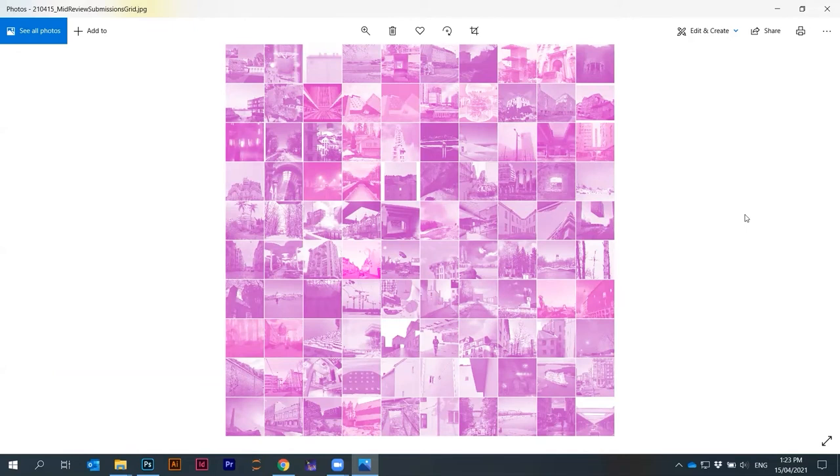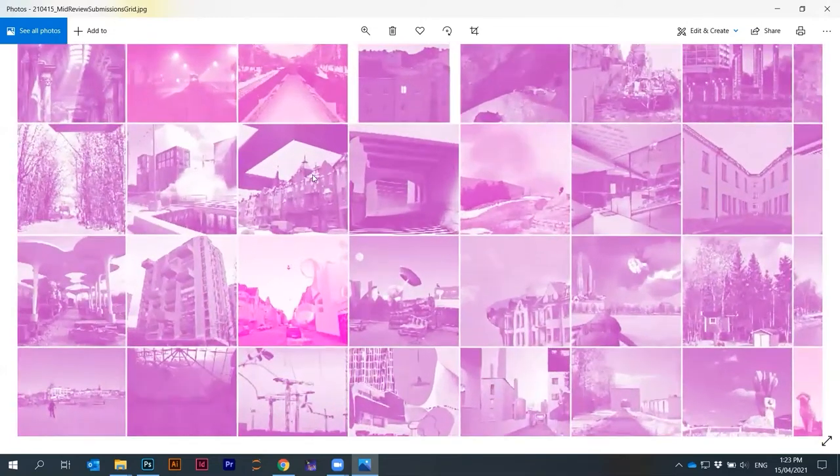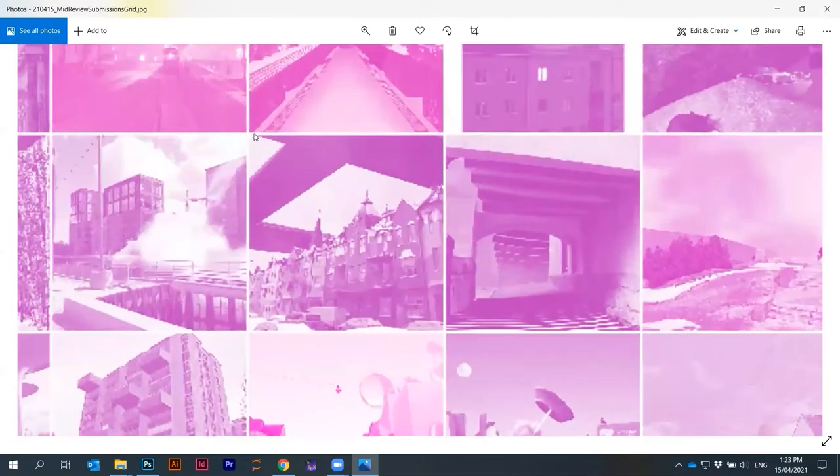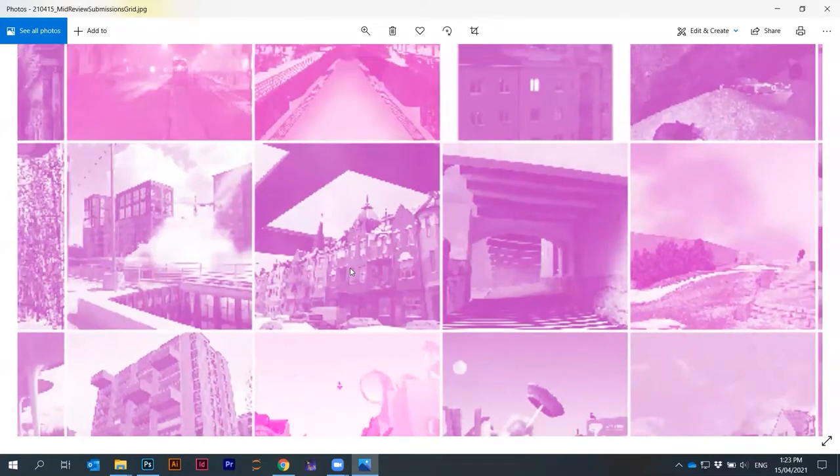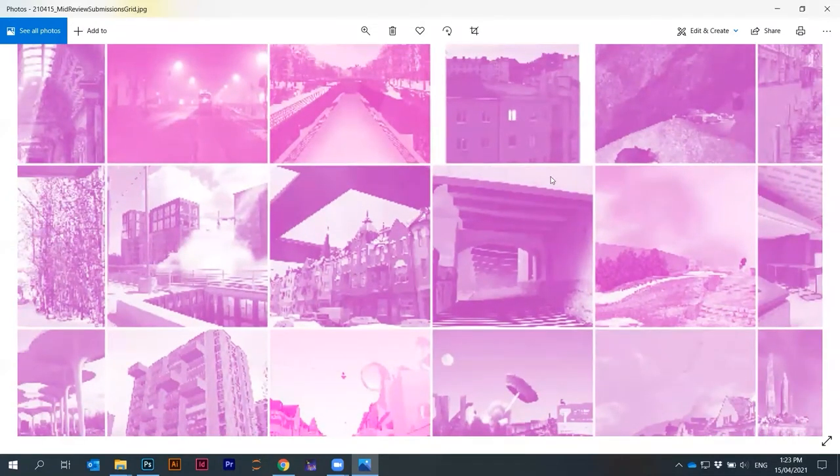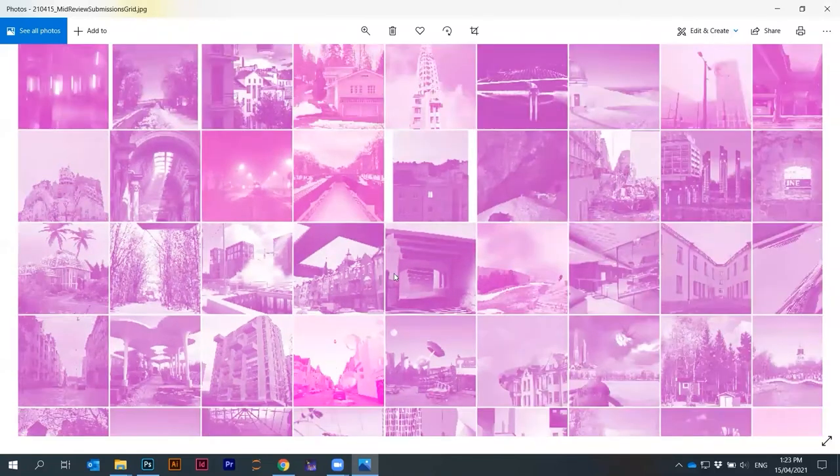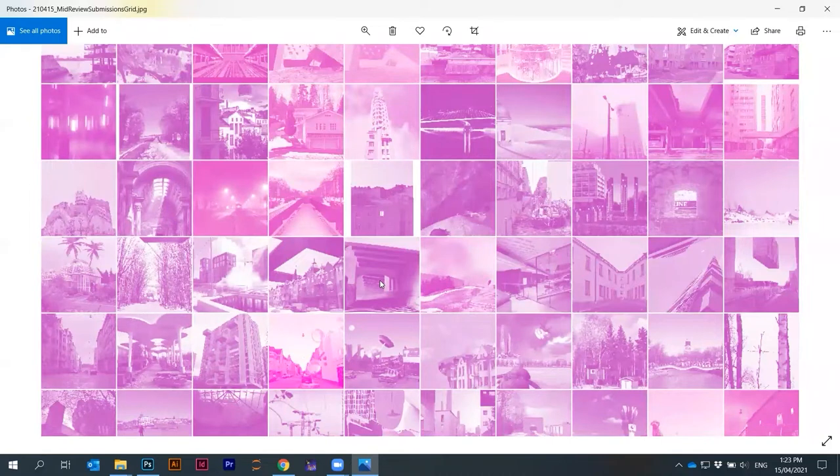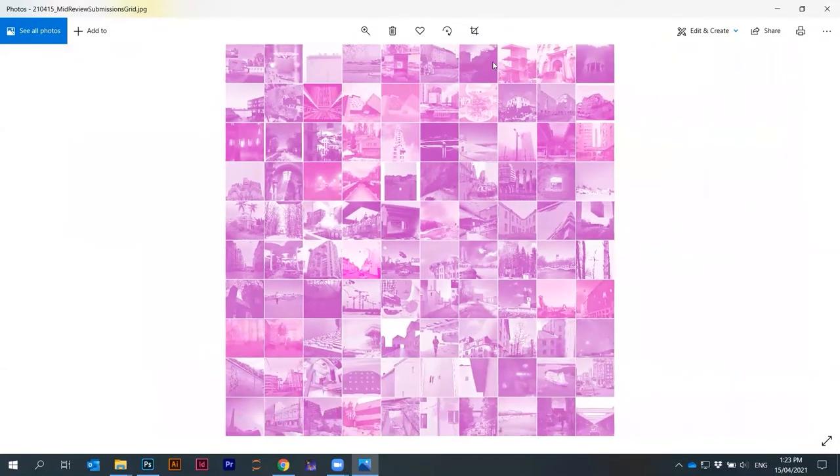I want to show you how you can automate creation of collages like this. What I did here is every image was changed into a thumbnail. We edited every image so that we get consistent colors and cropped. Then it was also separated. They were all renamed.